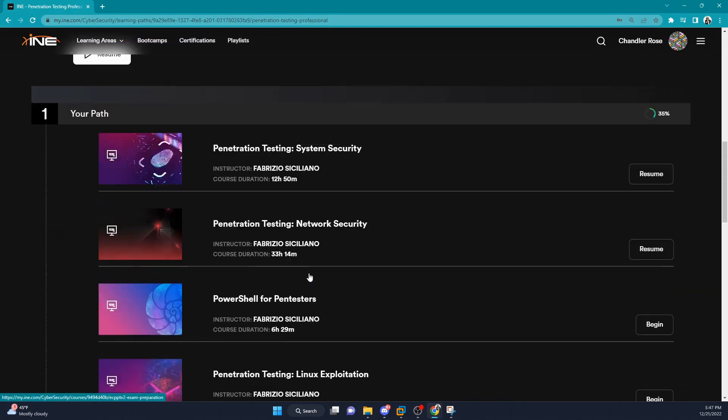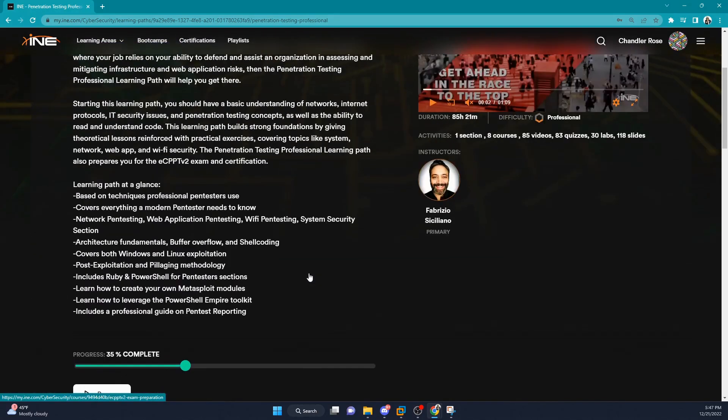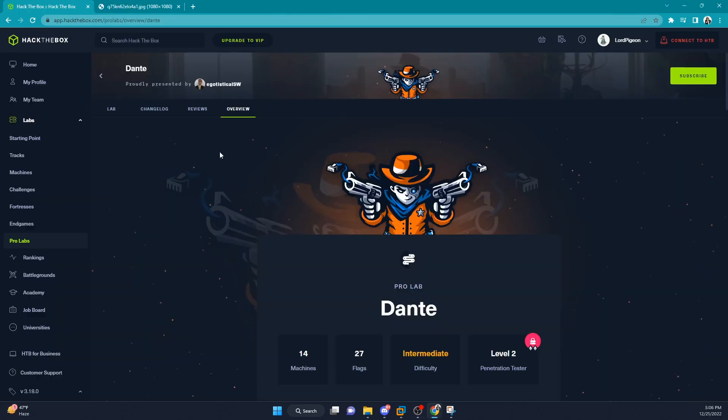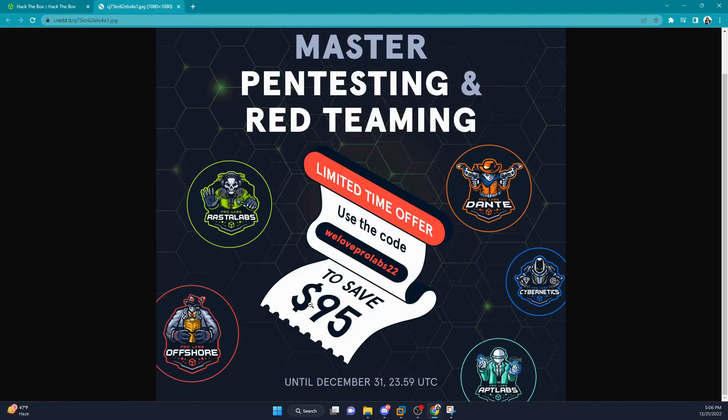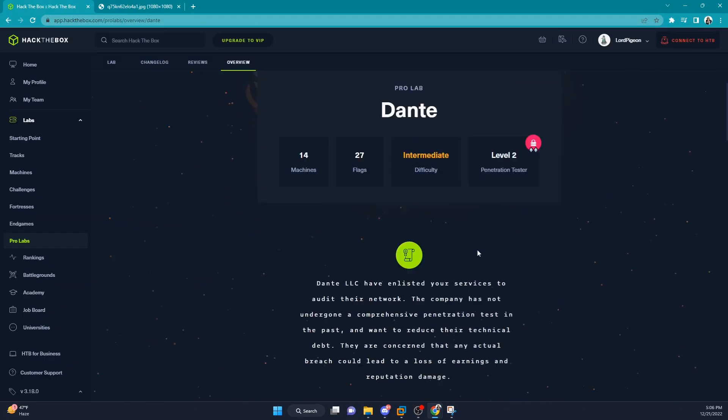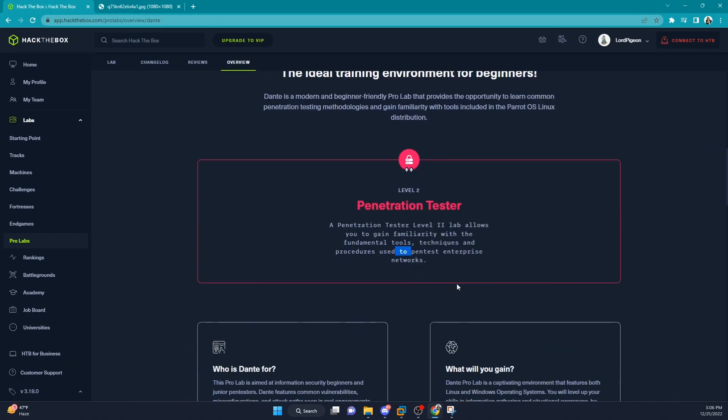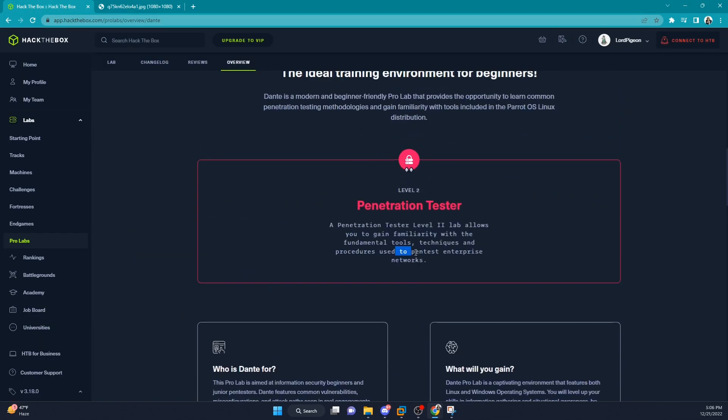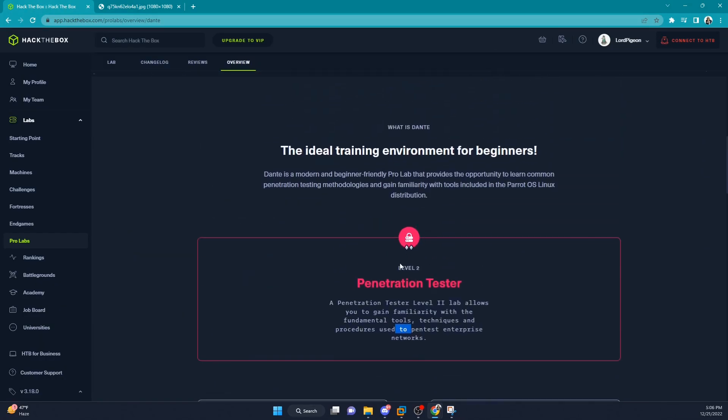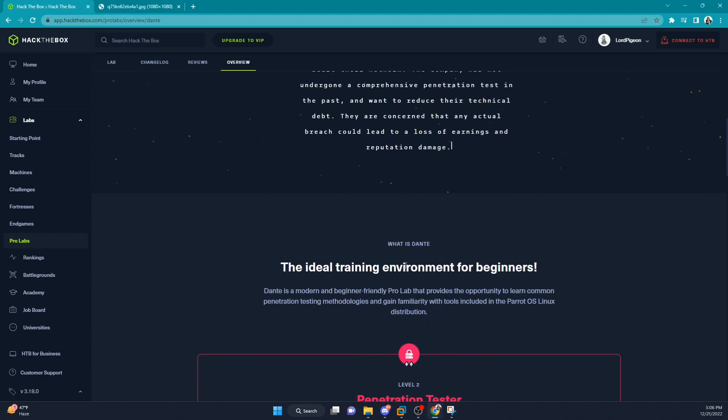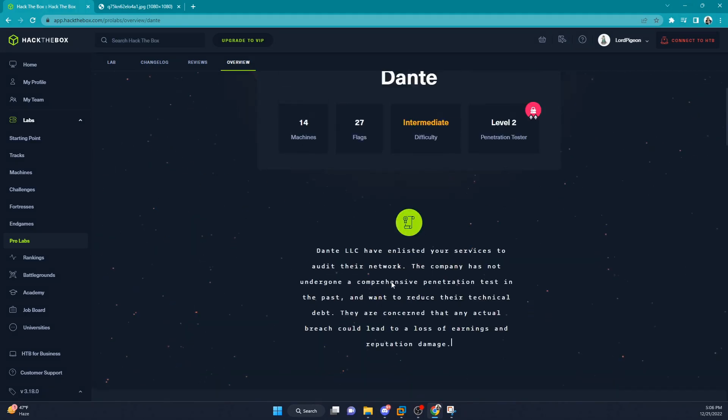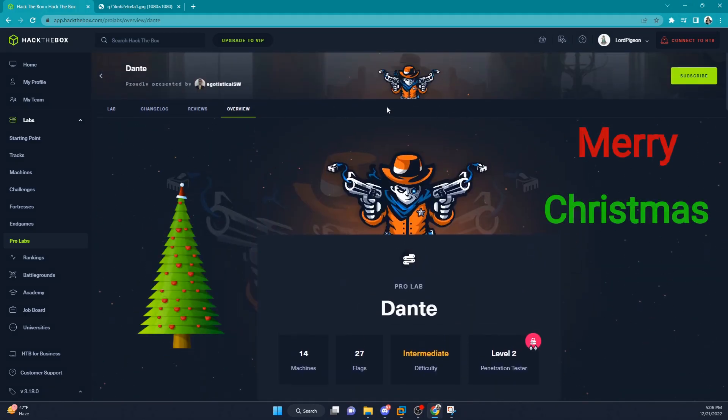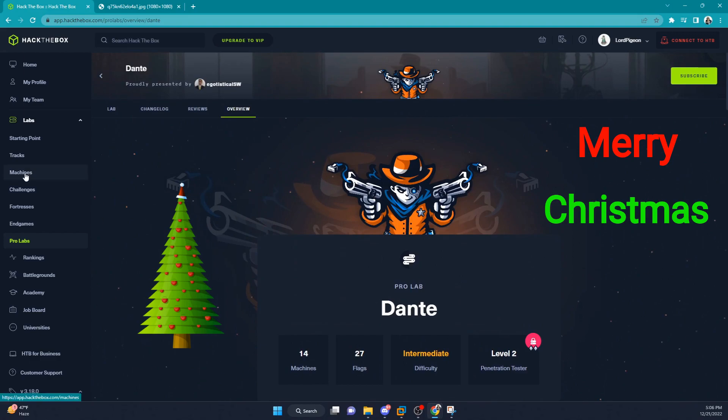Overall, I really enjoyed the lab. Time may vary on how long it takes to complete the lab itself, but if you can grab this lab right now for the $95 off and only pay the $27 monthly subscription, I would definitely grab this Pro Lab. It'll be great training and prepare you for many certifications as well as pentesting in the real world. Thanks everyone for watching, I hope you enjoyed the video and have a great day.